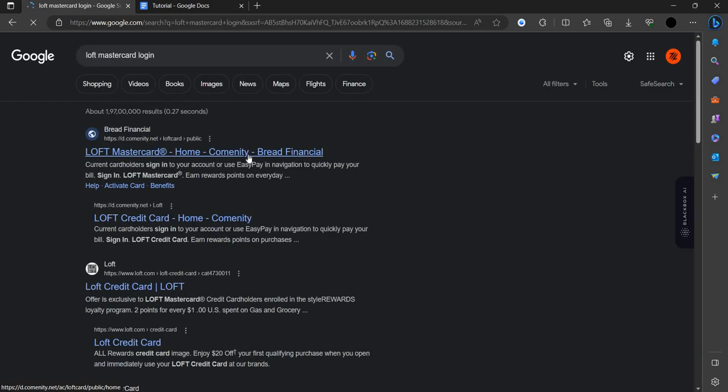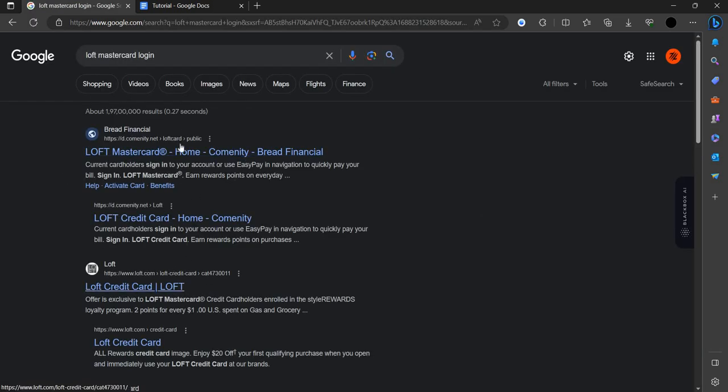First of all, we can see at the first we have our Loft MasterCard. Here we can click on here.